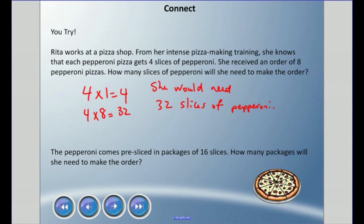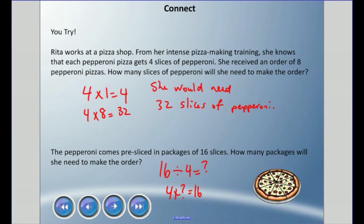Now I need to think in terms of division. I have 16 slices in one package. If I divide by the four slices needed per pizza, I need to figure out: four times what equals 16? Well, four times four is 16. That means she can make four pizzas out of one bag of pre-sliced pepperoni.